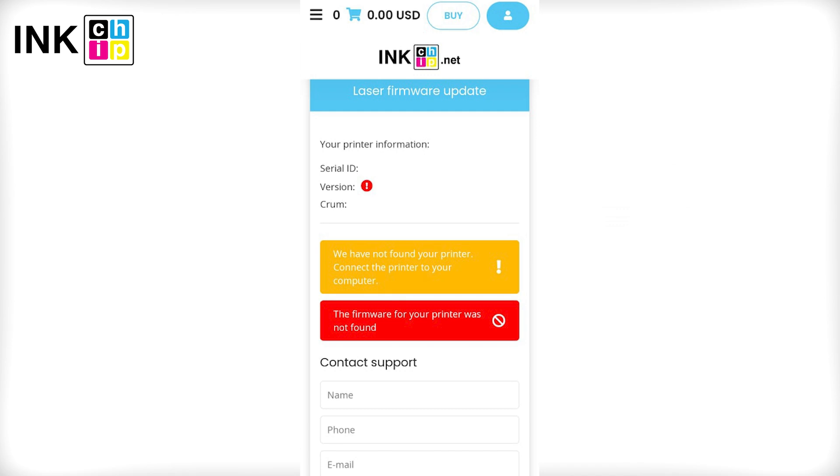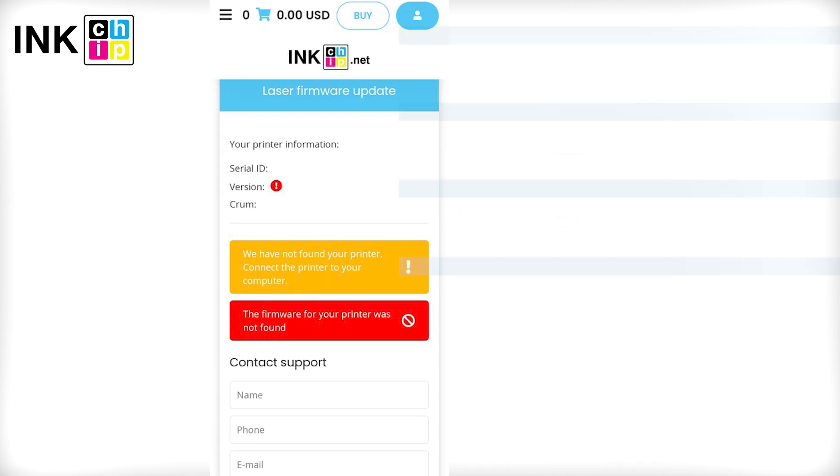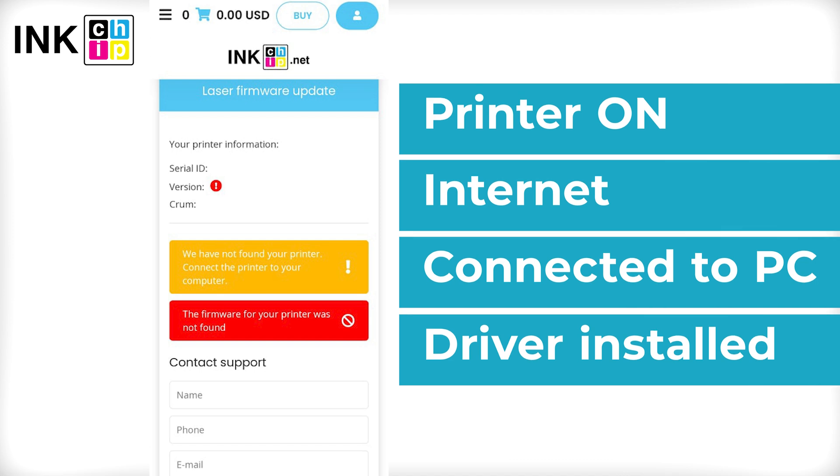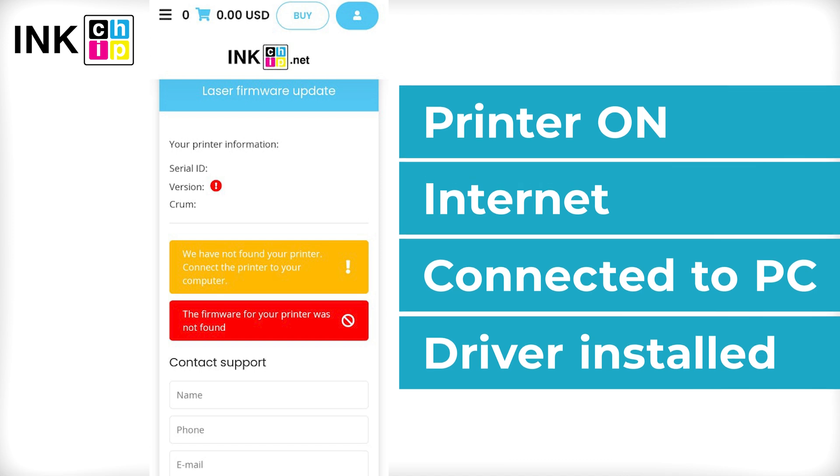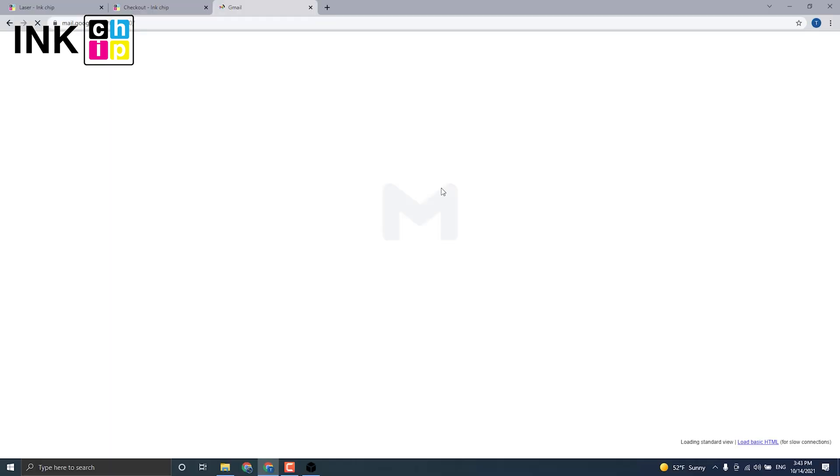If you see this message during the payment, it means that your printer is not recognized. Check once more if your printer is on, connected to the computer through USB only, an internet connection is established, and the driver is installed.